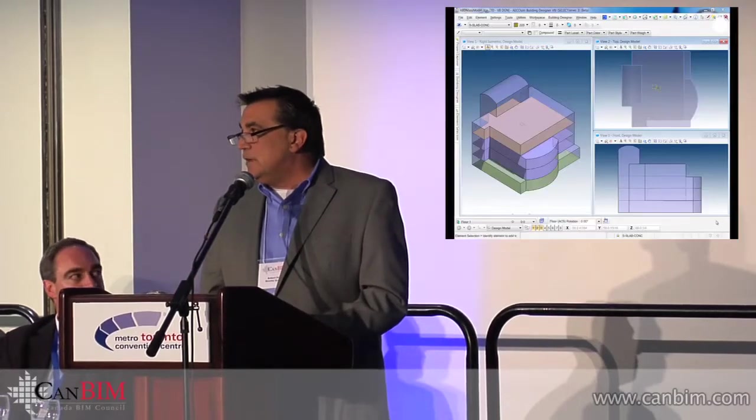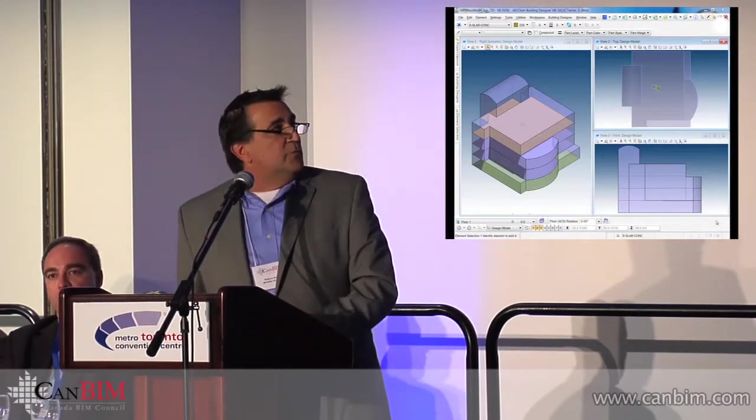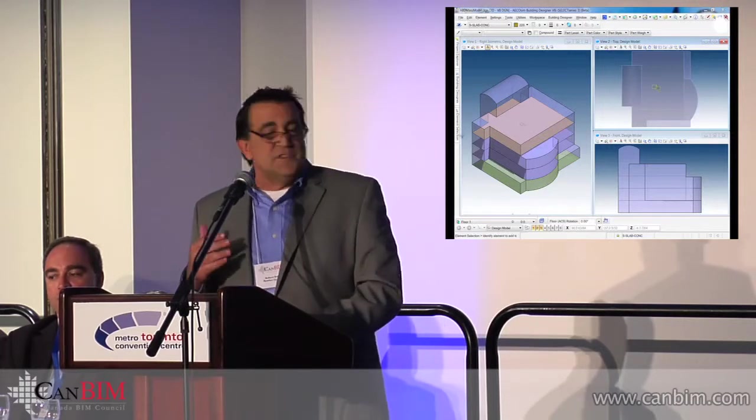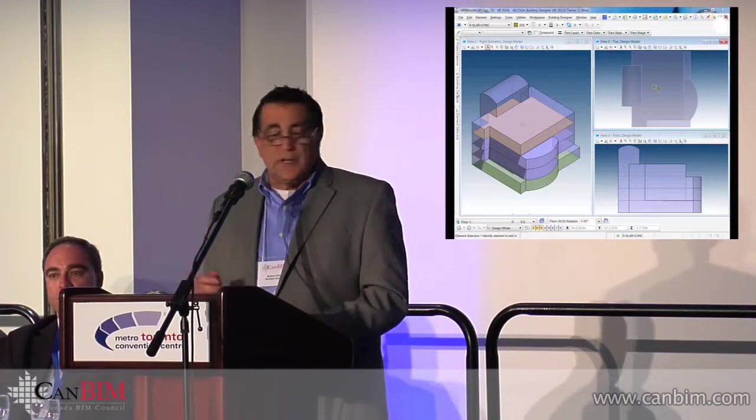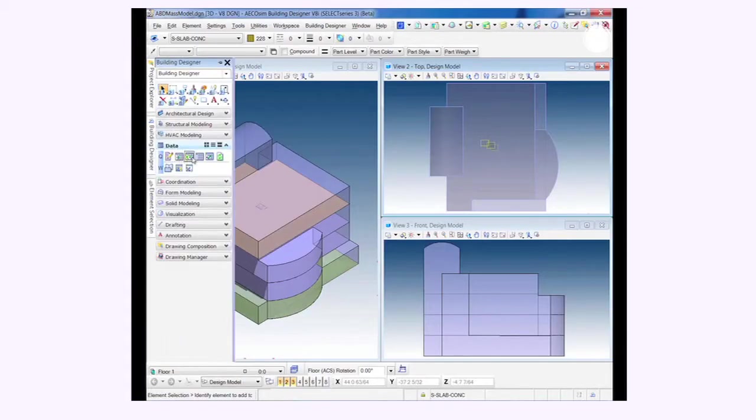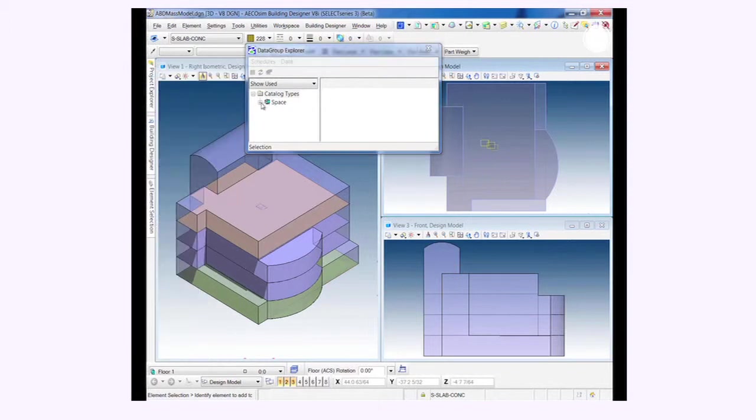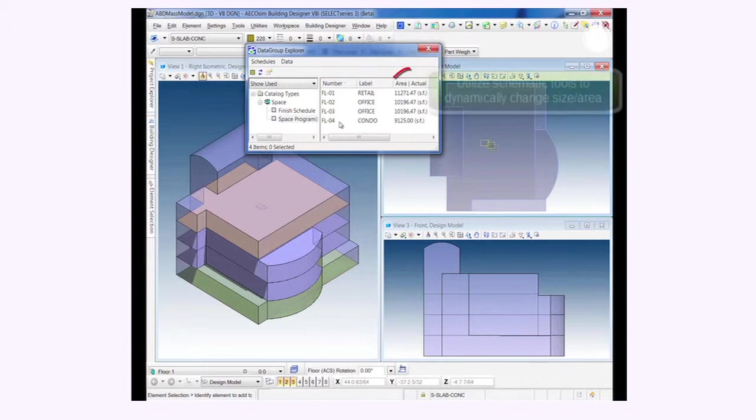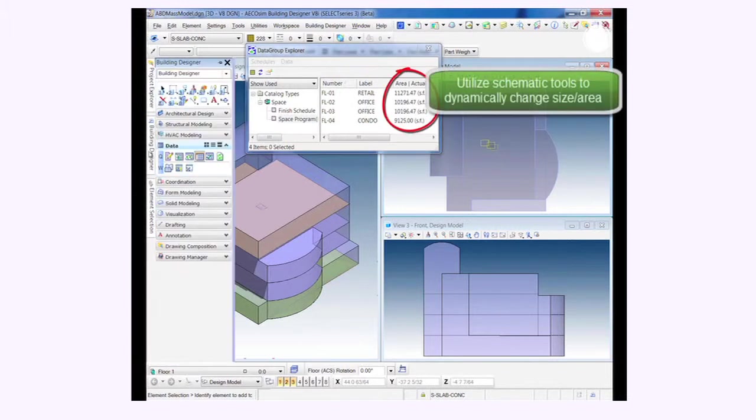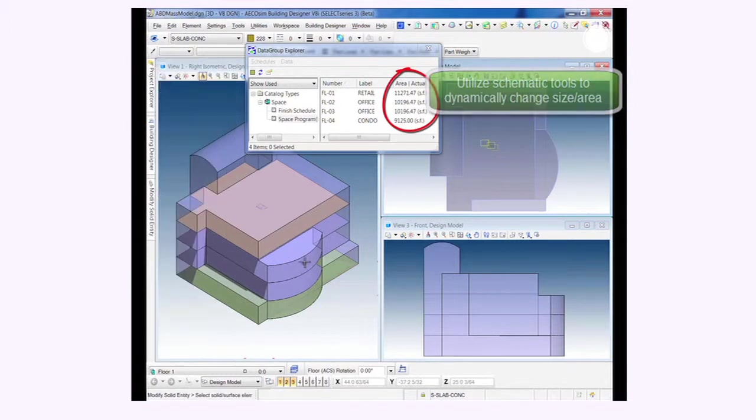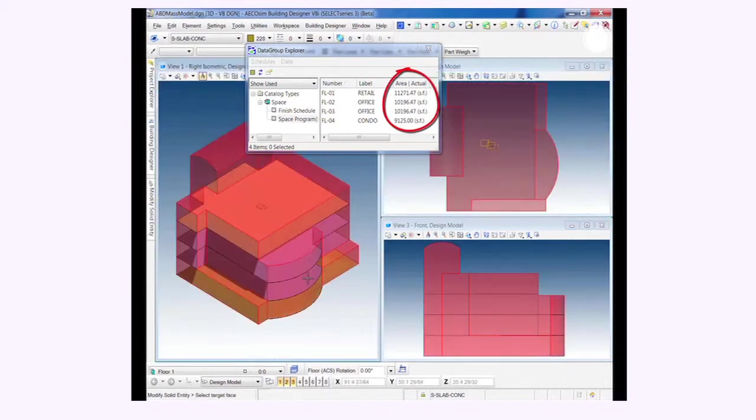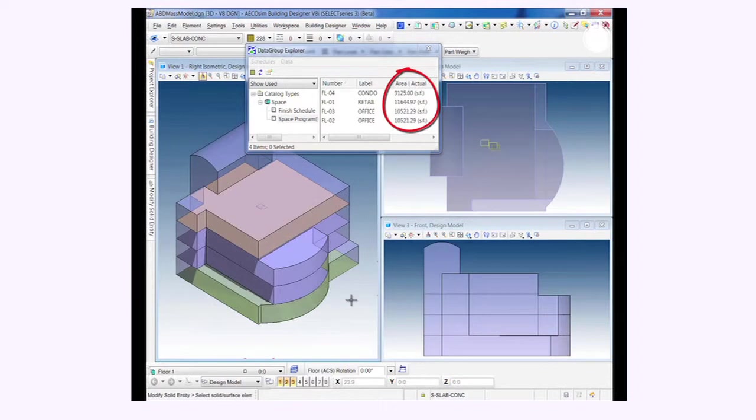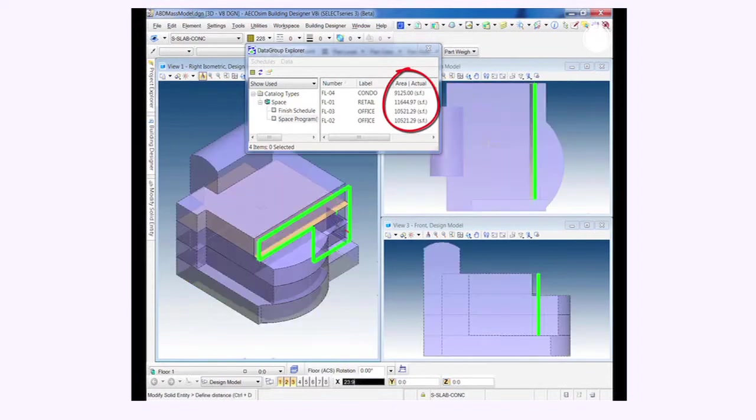In the architectural tool, there's not a whole lot I can show. We have a full suite of architectural tools available. Basically, I'm going to focus on the schematic through design. Here we just have a schematic building. We have tools for space planning that are available. Within those space planning tools, we have the ability with push and pull type technology to dynamically change the BIM model. You can see that the square footages are dynamically changing as well.